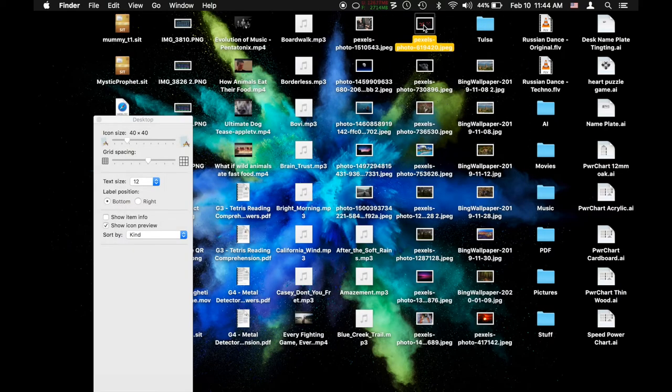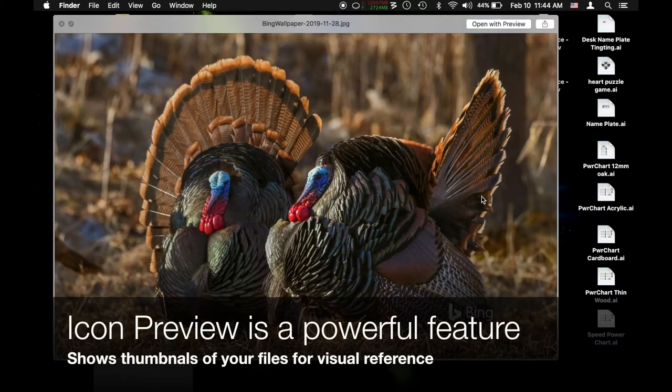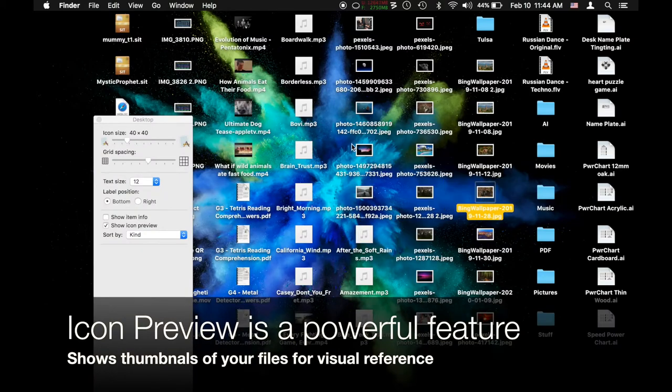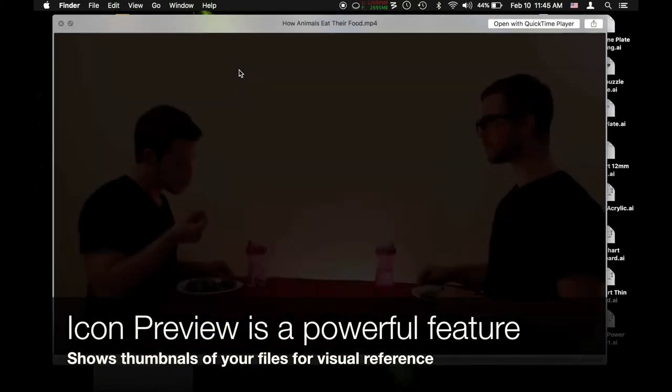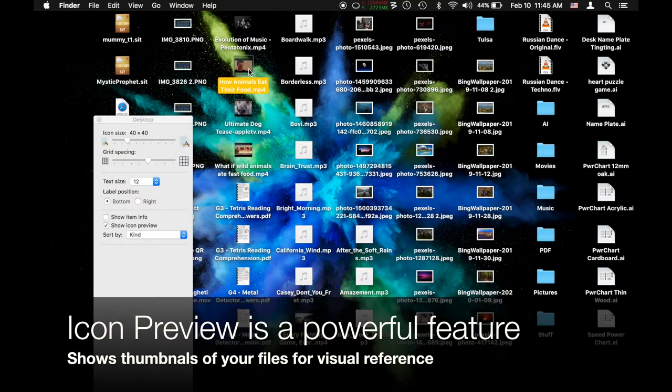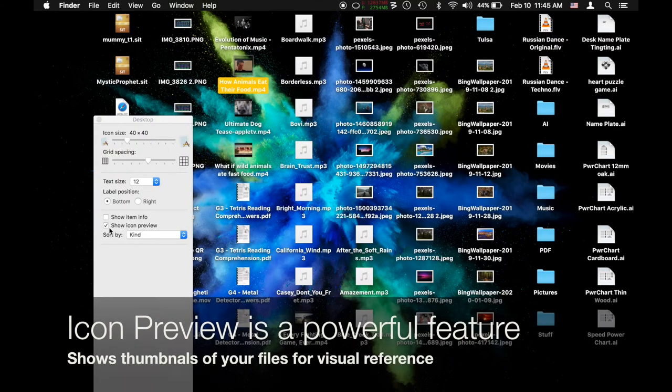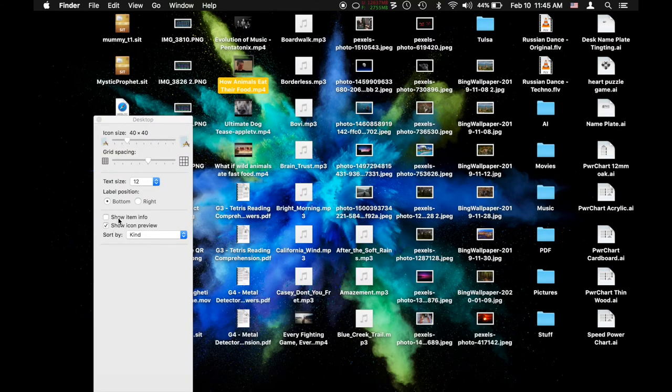Where is that picture of the turkey? Oh it's right there. Where's the video of how animals eat? Because I know what it is, I've seen it. Oh there it is. So this is such an awesome way to organize.